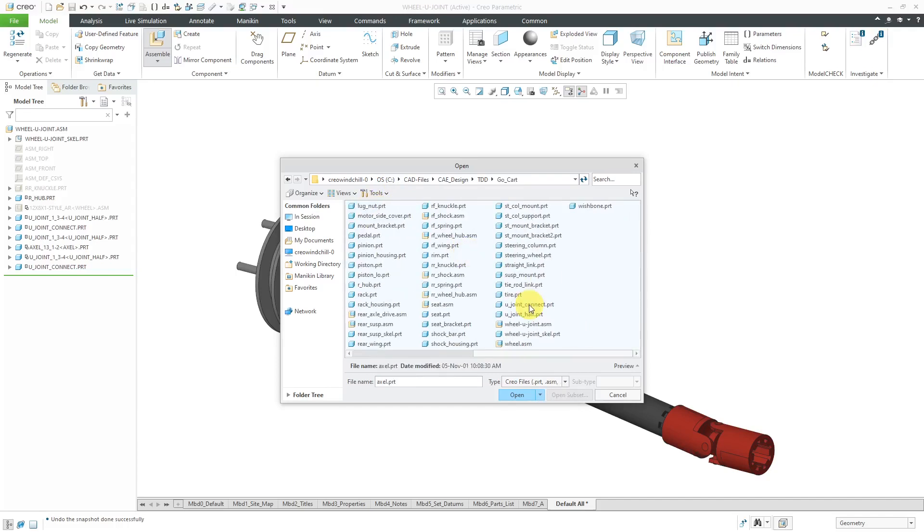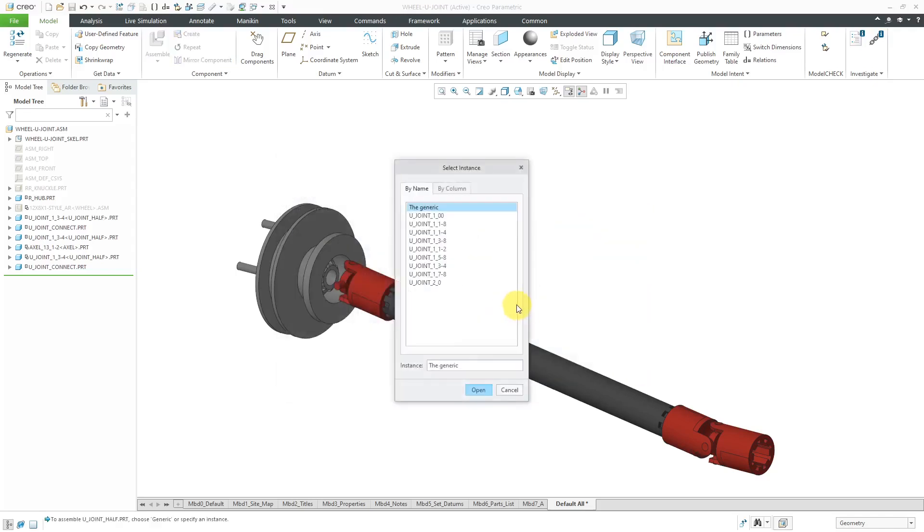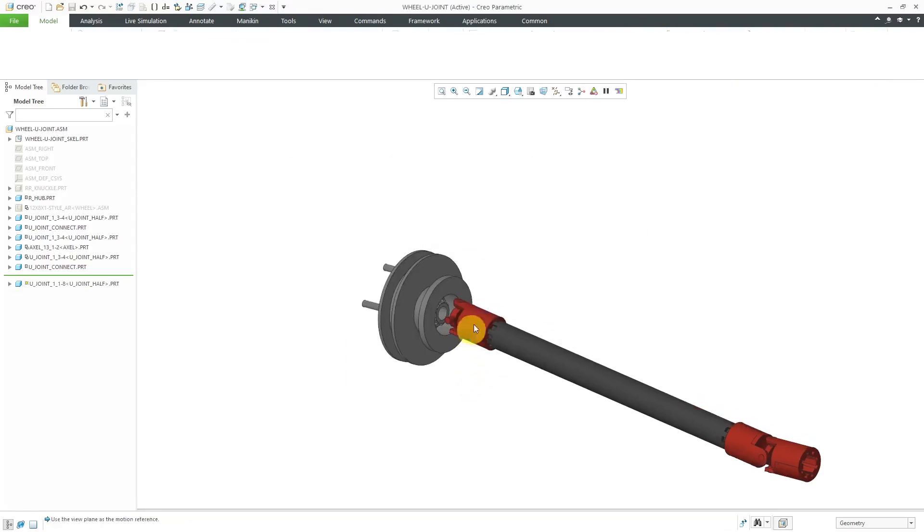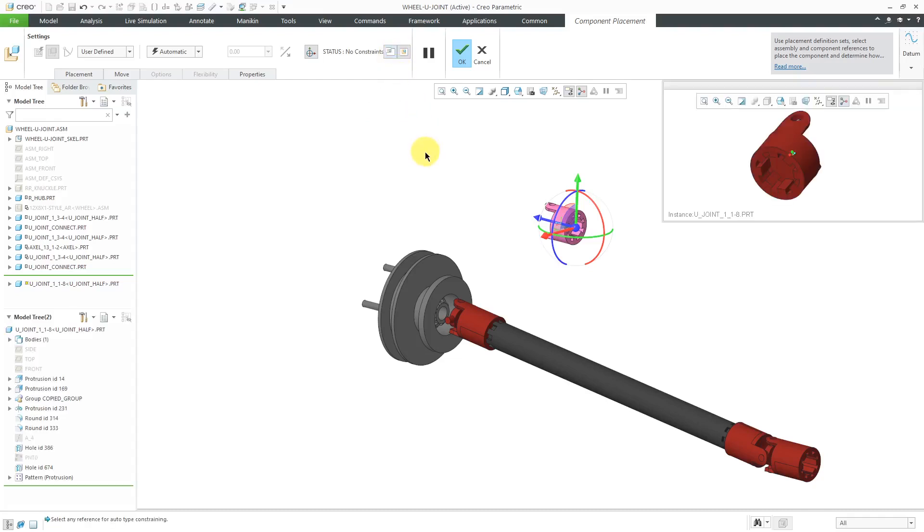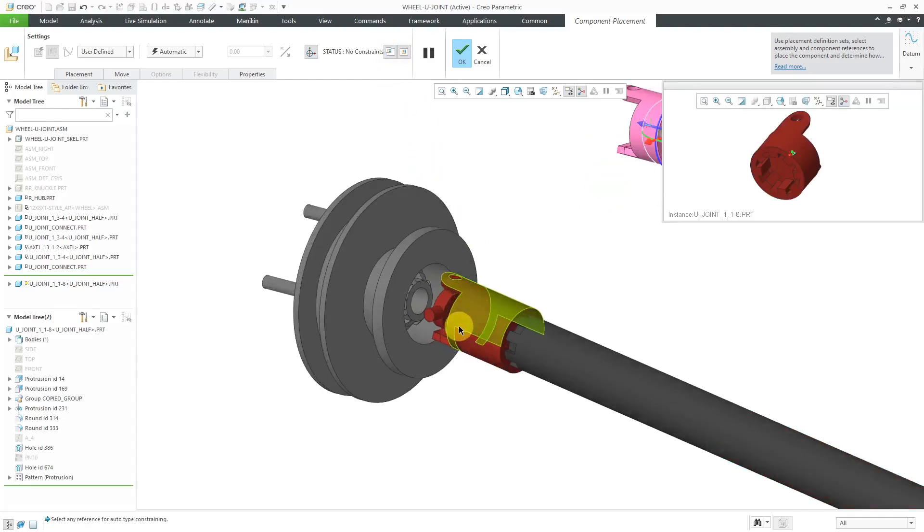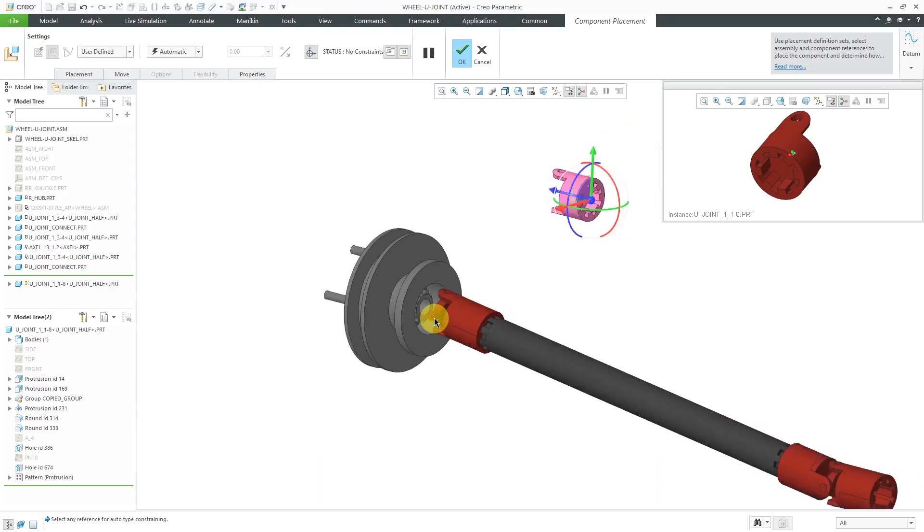Okay. Here we have the U-joint that I want. Let me grab the instance of the family table that I should use and just drop it on the screen over here. Let's open it up in its own separate window so that we can see it. To connect it to the other side of the U-joint, that's going to be a mechanism connection.